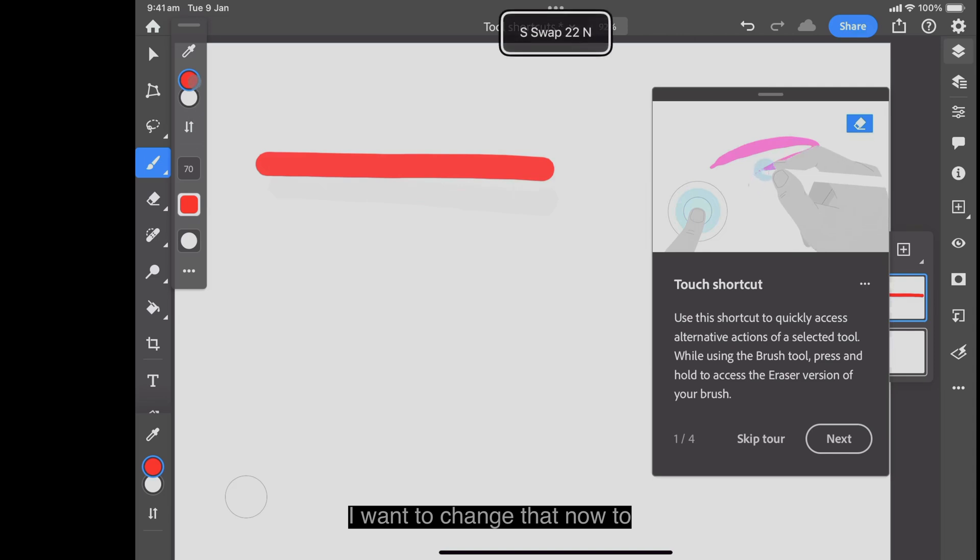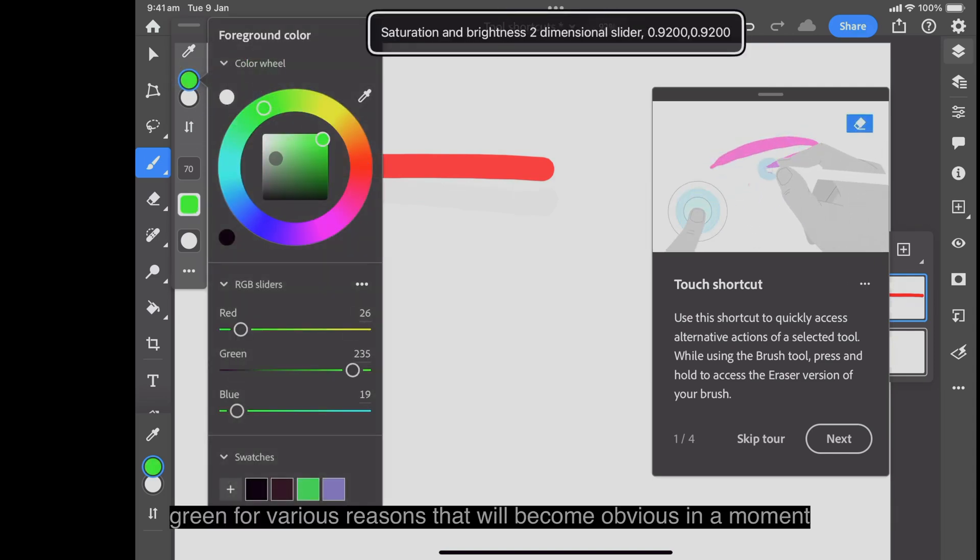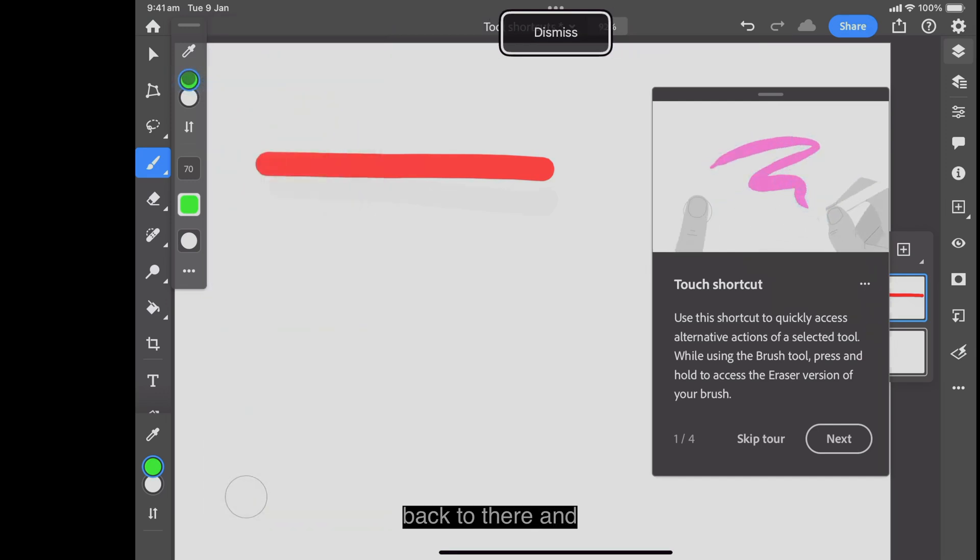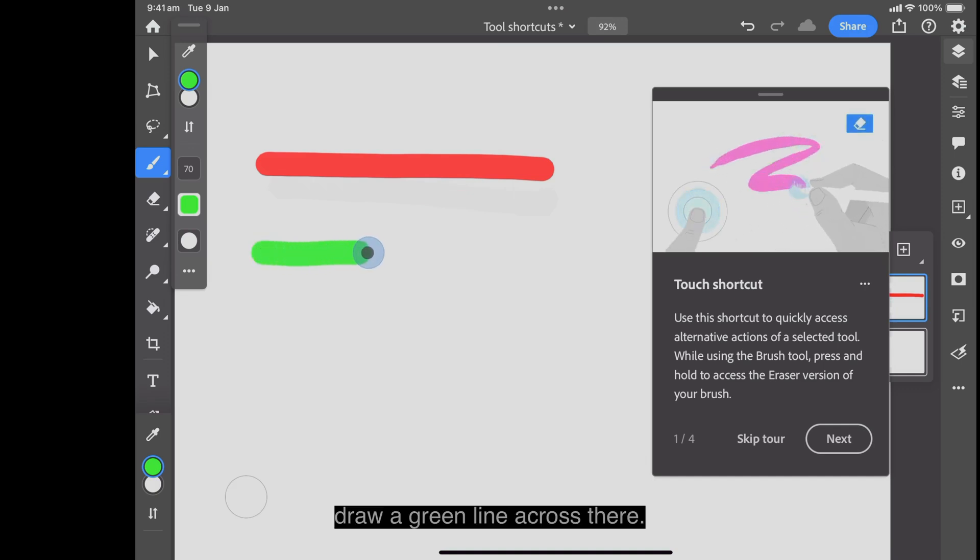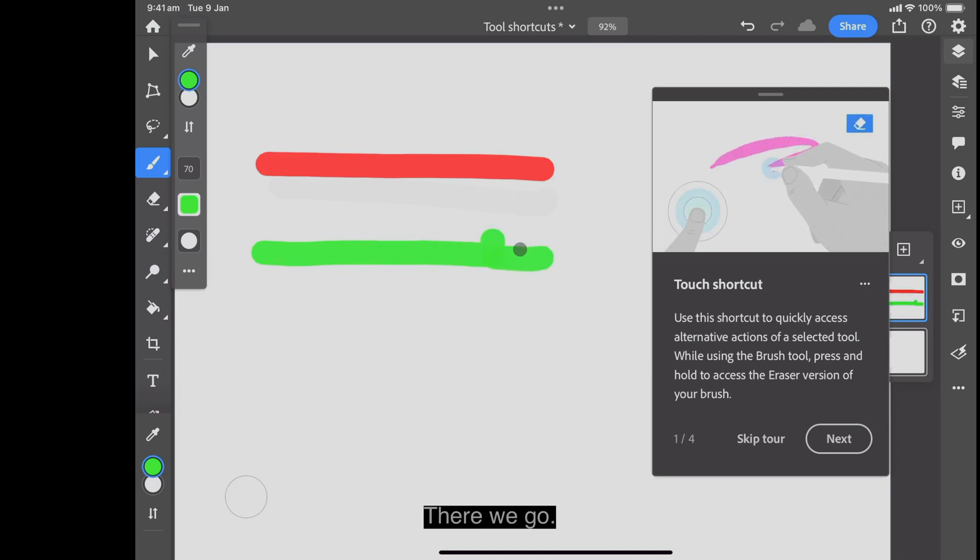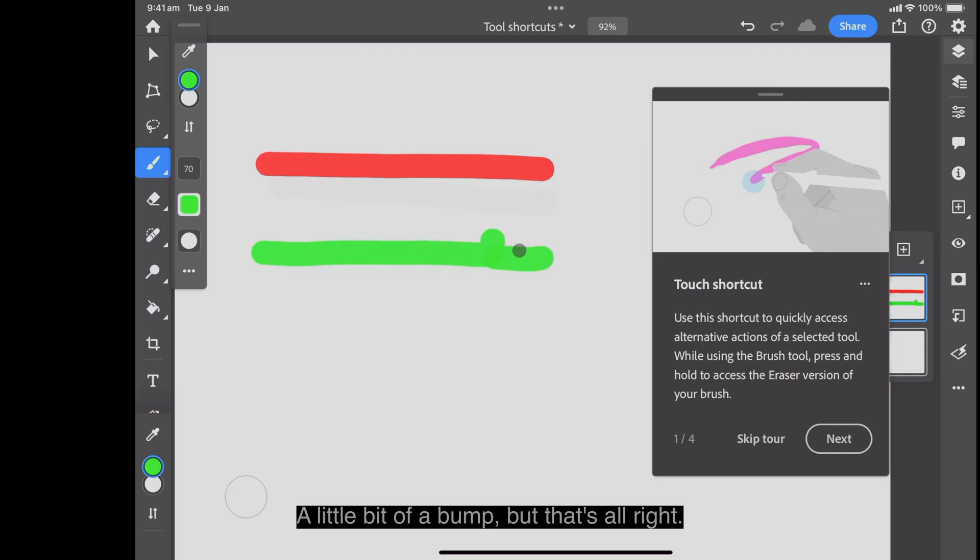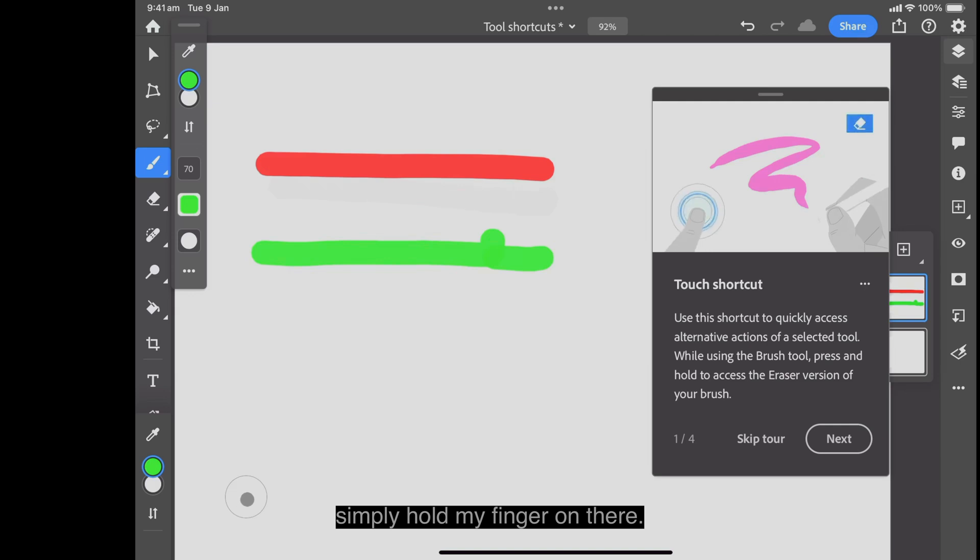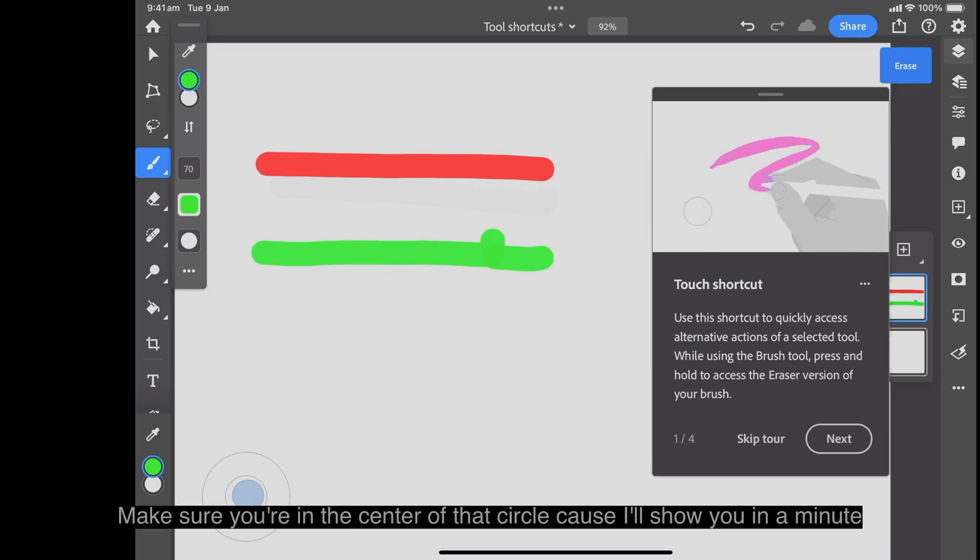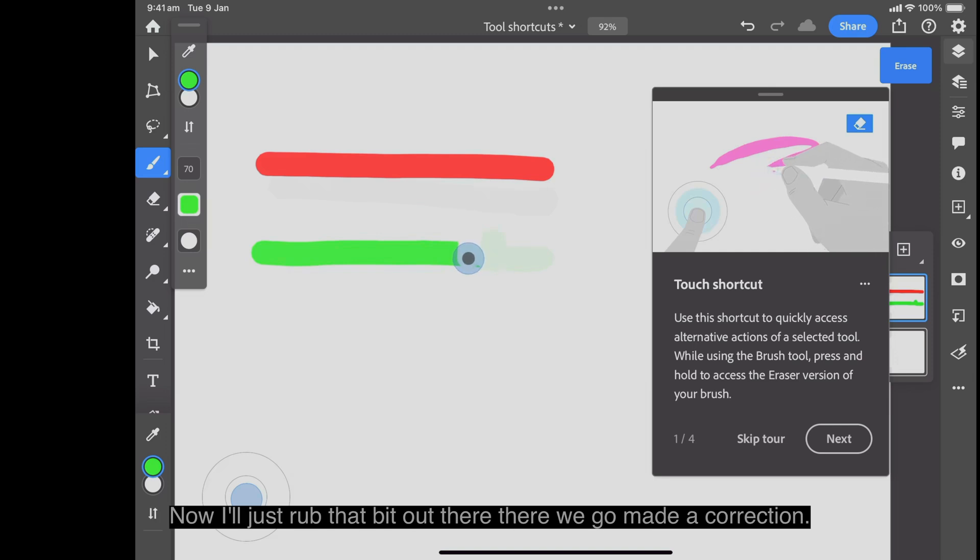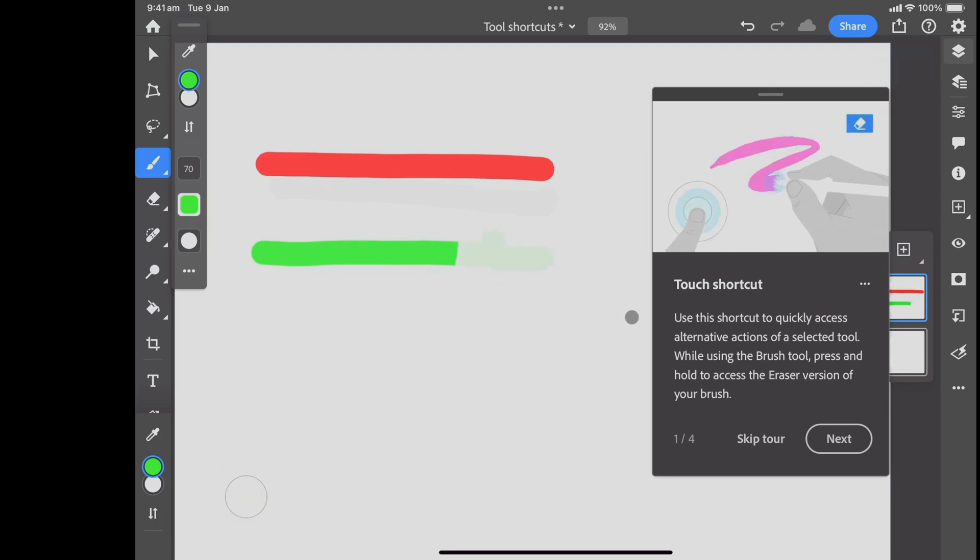I want to change that now to green for various reasons that will become obvious in a moment. So back to there and draw a green line across there. There we go, a little bit of a bump, but that's all right. Now if I wanted to brush those out again, I simply hold my finger on there. Make sure you're in the center of that circle because something quite different happens if you move to the outside. Now I'll just rub that bit out there. There we go, made a correction.